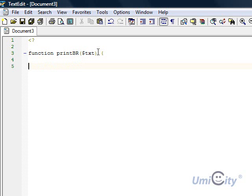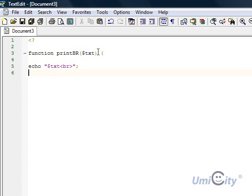So we open up the function and all it's going to do is it's going to say echo and quotation marks, dollar text, whatever that is, whatever the text is, and br. And that's it, it's going to close off that, and say semicolon at the end, close off the function.